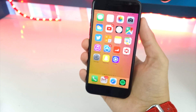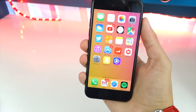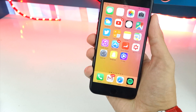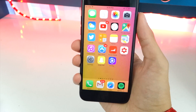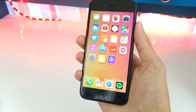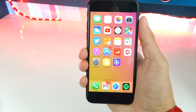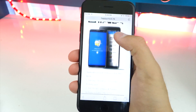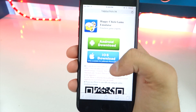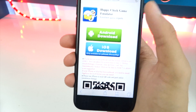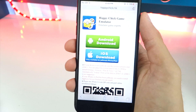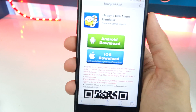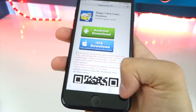We are going to be installing Happy Chick, and this is personally my favorite multi-emulator on the entire market. It's just so easy to install games and ROMs and play them. The reason I'm making this video is because on the official website of Happy Chick, when you try to install it from there it says 'unable to download' and doesn't work. So I'll be showing you guys how to get Happy Chick completely working on your device.